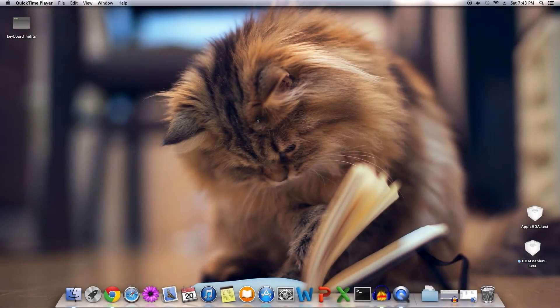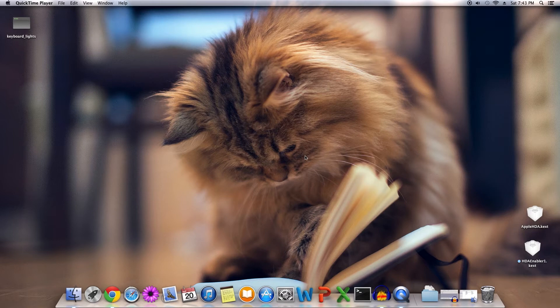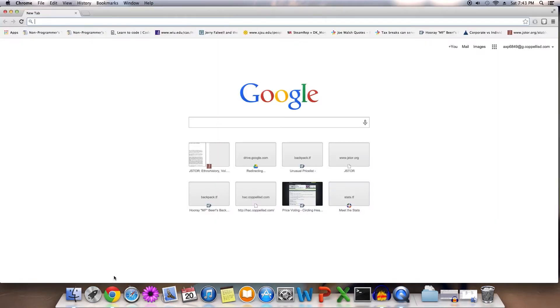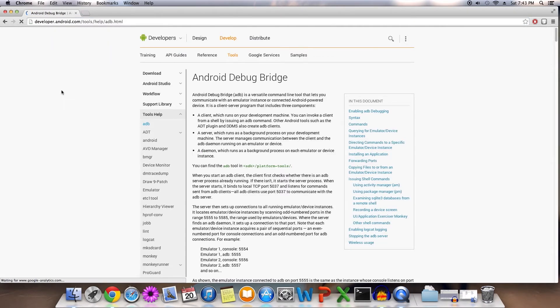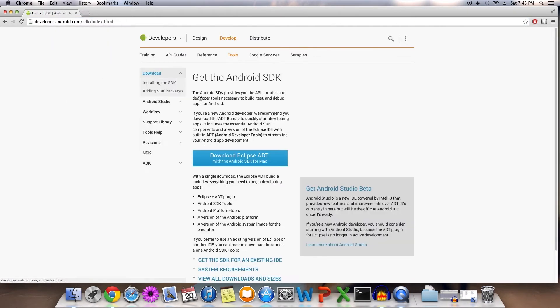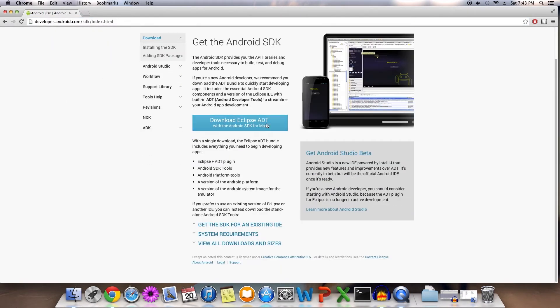Good afternoon. The topic for today is a bare bones ADB install on an OSX machine. First step, launch your browser of choice, type ADB into the search, click the first link, go to the downloads tab.